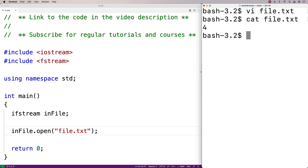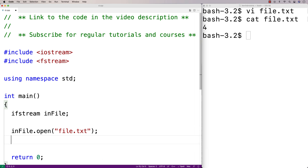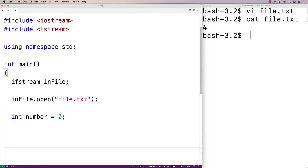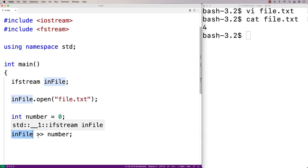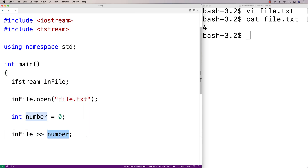To read that integer in, we're going to need some kind of variable to store it in, so we'll make a variable called number. Then we'll use the stream extraction operator to pull the number from the file and store it into the number variable. We'll say infile >> number. This is the stream extraction operator — it's going to pull the number from the file and store it into the number variable.